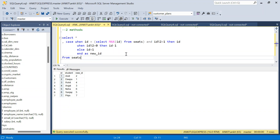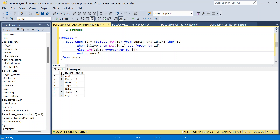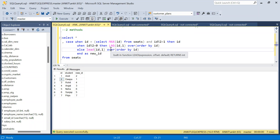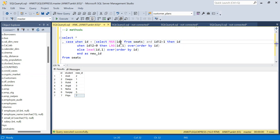In solution number two, we will make use of the LEAD and LAG functions. So WHEN id % 2 = 0, instead of id minus one I will say LAG(id, 1) OVER (ORDER BY id), which gives you the previous id. Similarly in the ELSE branch, if it is odd, take LEAD — the next value of the id. Running this, it absolutely works: two, one, four, three, six, five, seven.